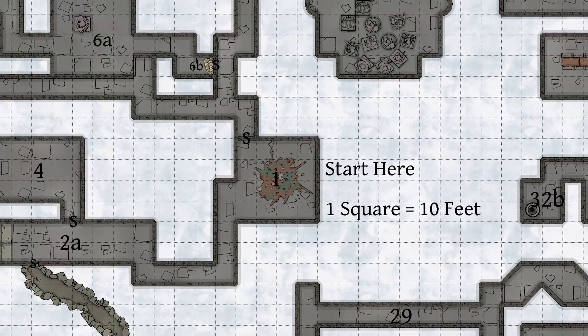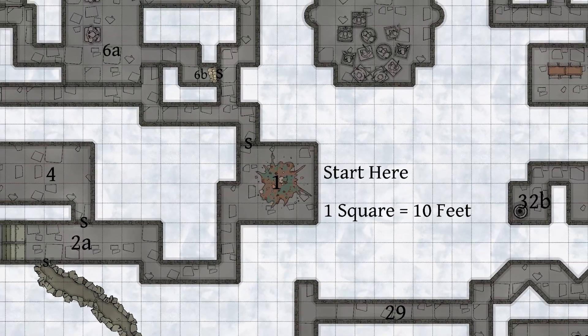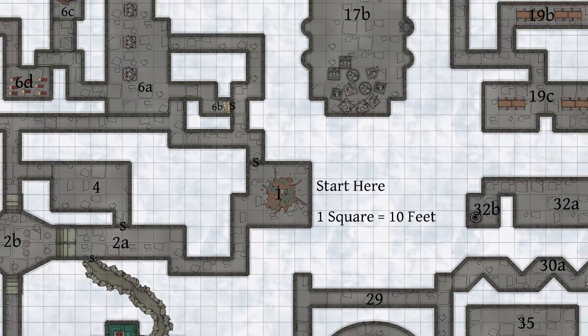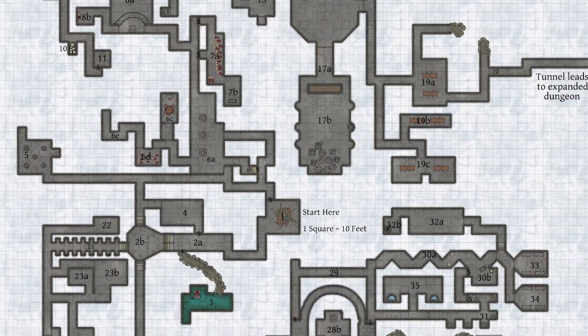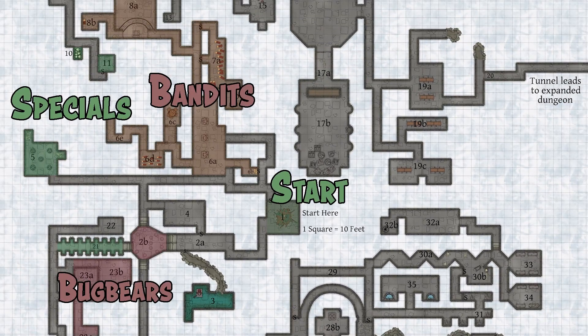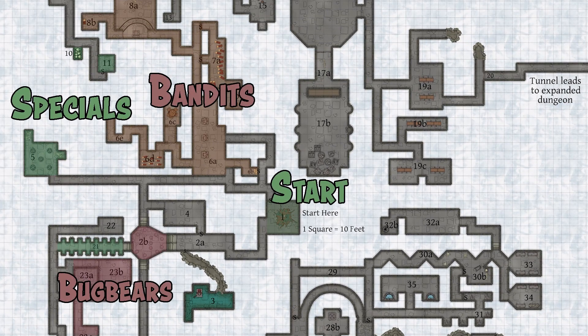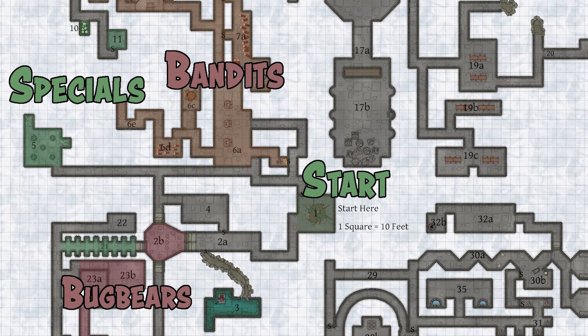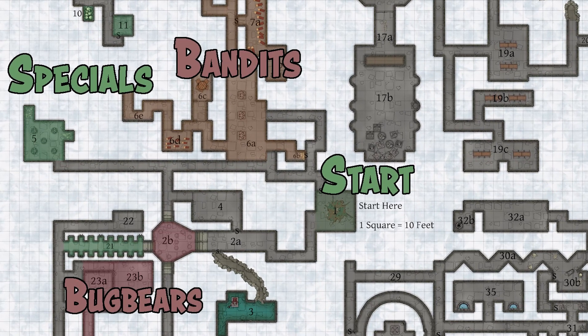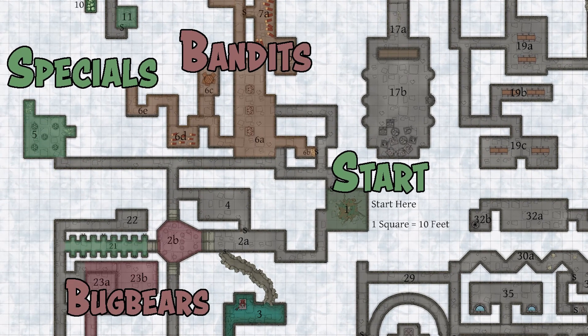I'm going to be using the map I made in the Dungeon Draft mapping software for this discussion. Specifically in this video, I'm going to be talking about the sections on this side of the map, and I'll go over the other sections in later videos.